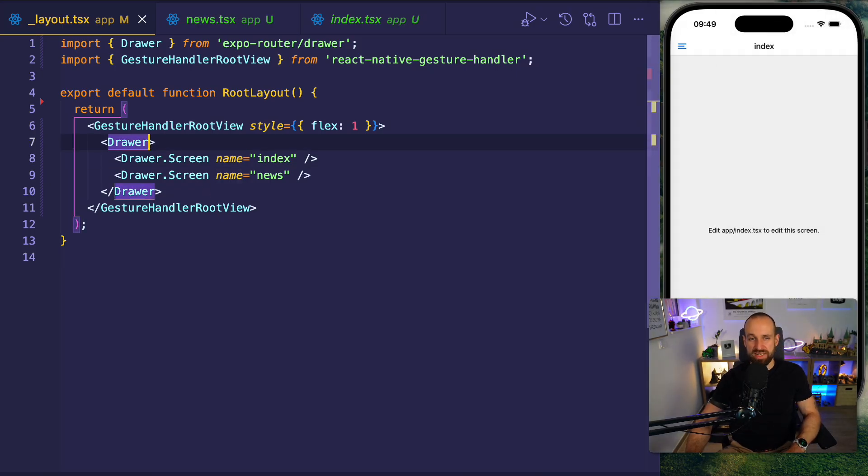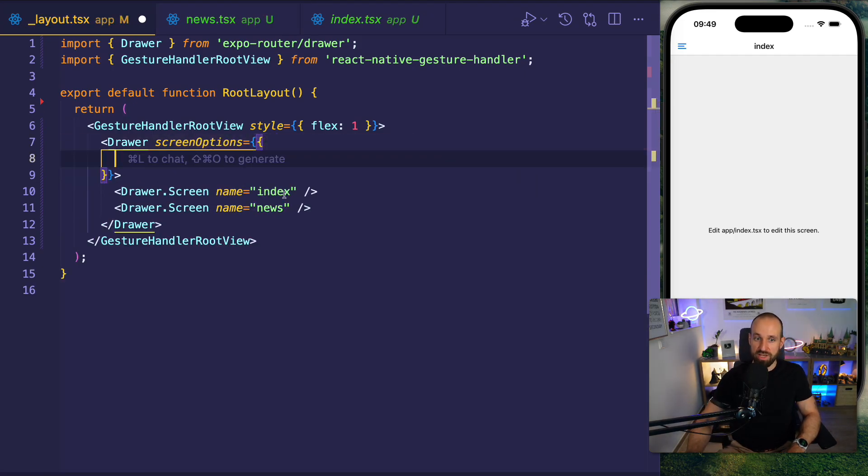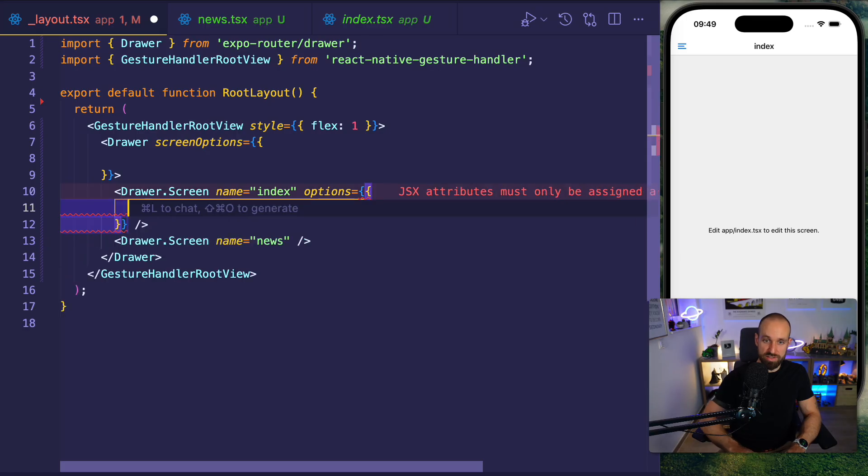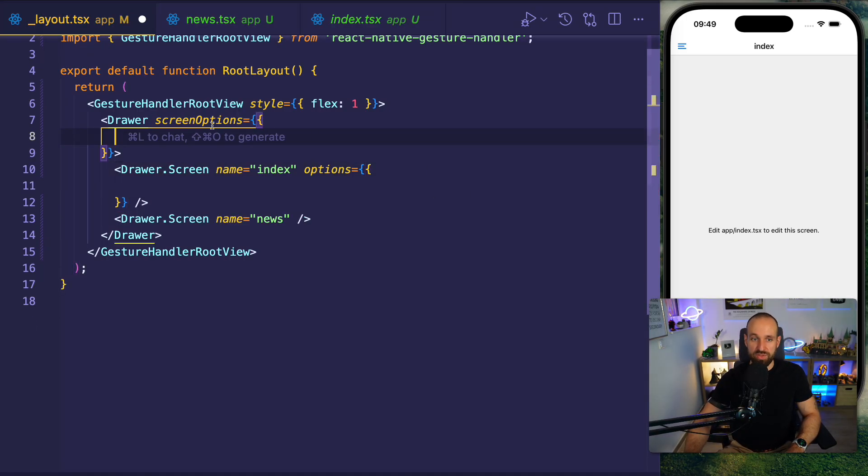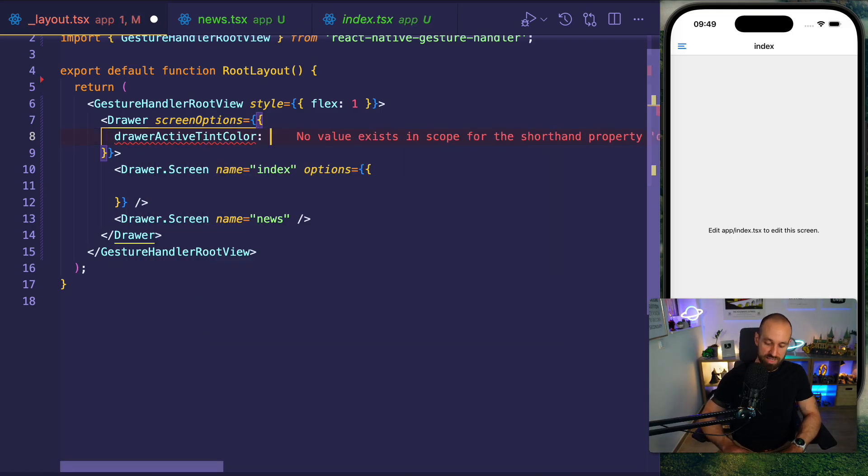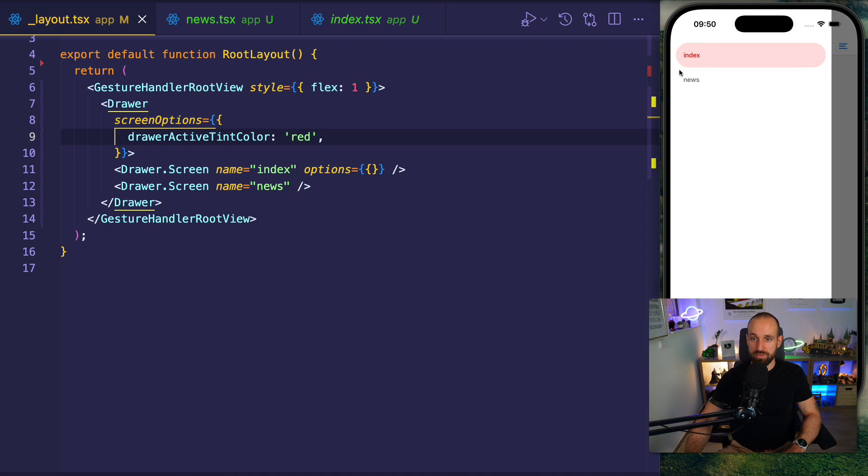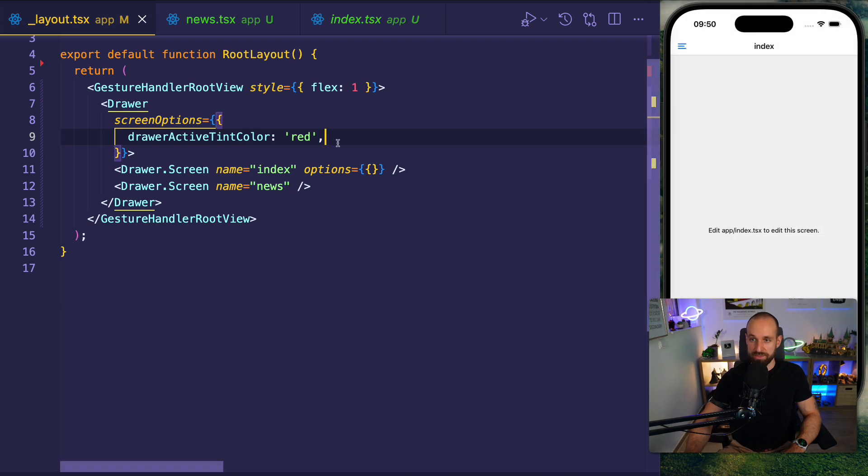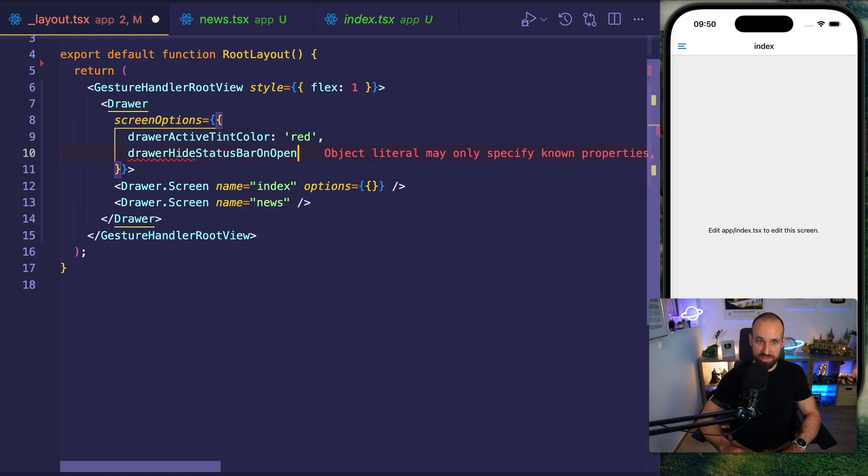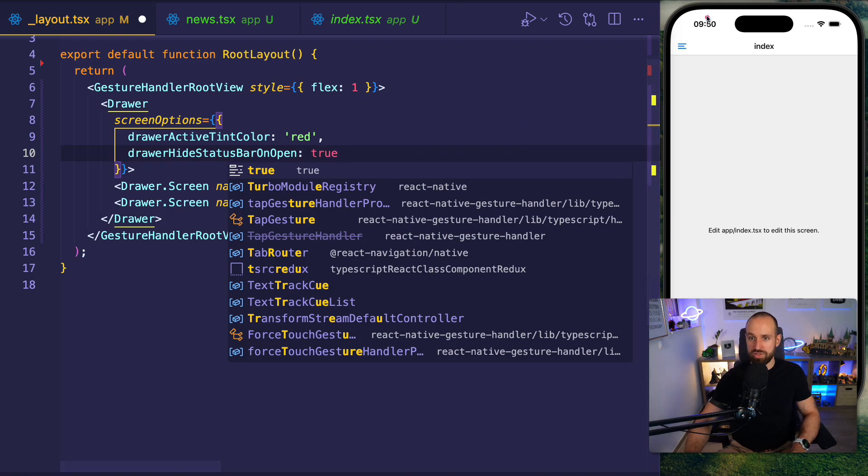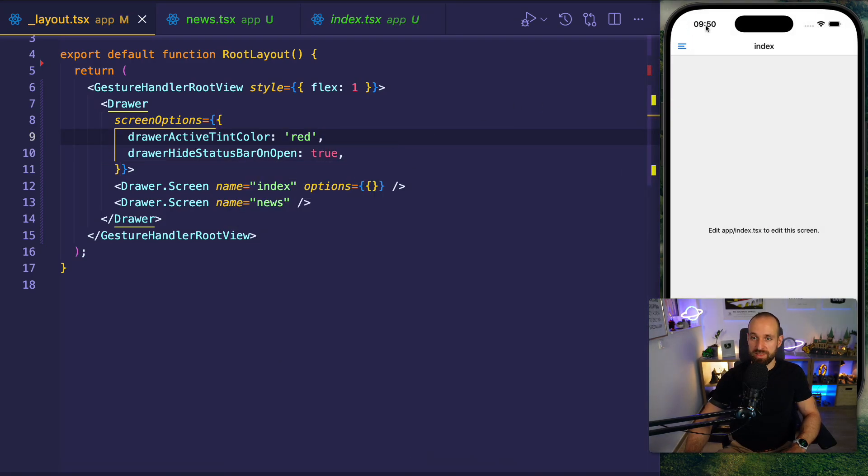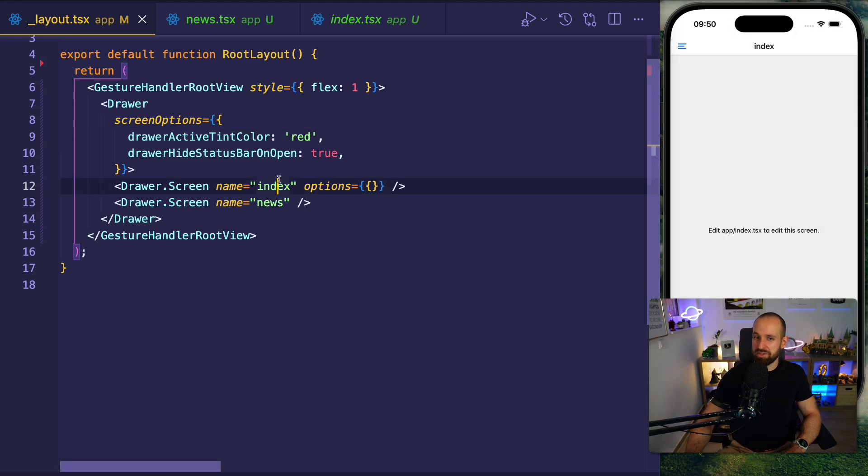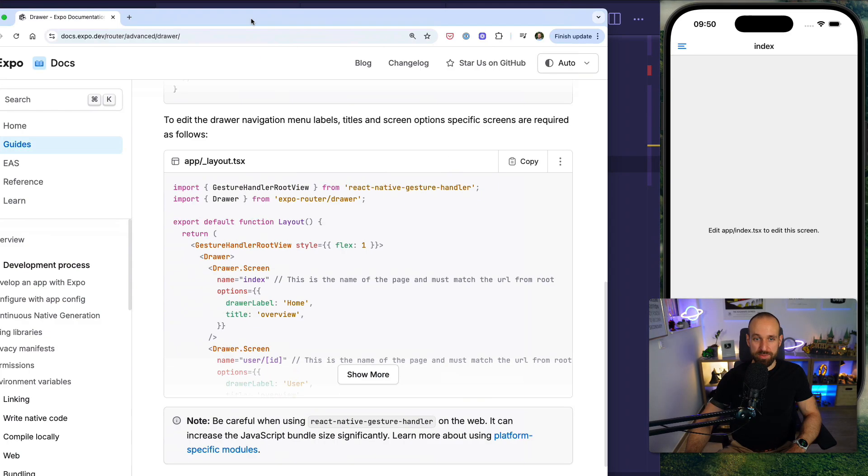The only difference is that we can now customize some options. And you can customize some general options on the drawer by passing in screen options, or you can customize them per item. So you can also dive into an options object for every single screen. Now let's take a look at two examples. For this one up here for the general drawer, I want to set the drawer active tint color to red. This will change this underlying color and the highlight color of that item to red. Additionally, you could also do something fancy like drawer height status bar on open. And now notice, right now we see this bar up there the whole time. If we save this, it will actually be there and then fade out.